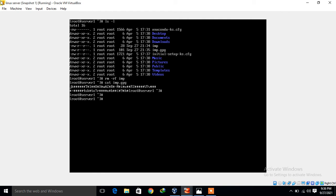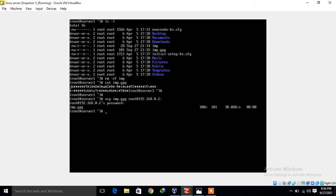Now I move to the next step: using the scp command to share this file to my client machine. I run: scp imp.gpg root@192.168.0.2. I press enter, give the password to the client machine, and the file is successfully sent from this machine to the client machine.